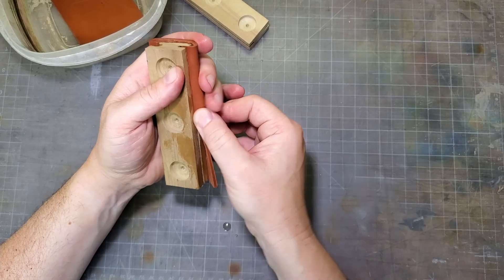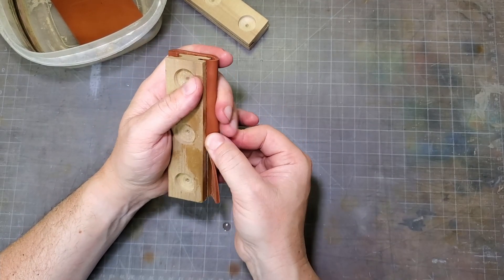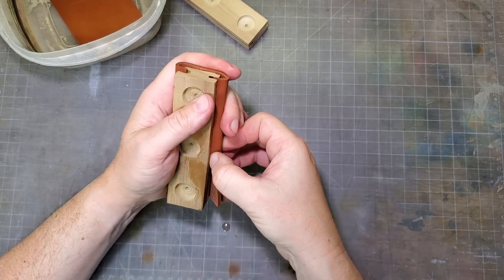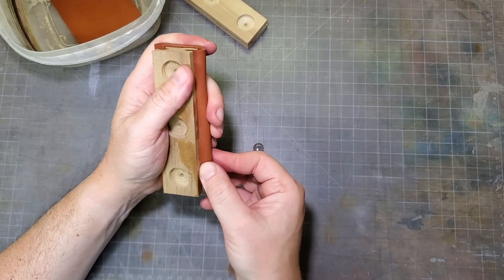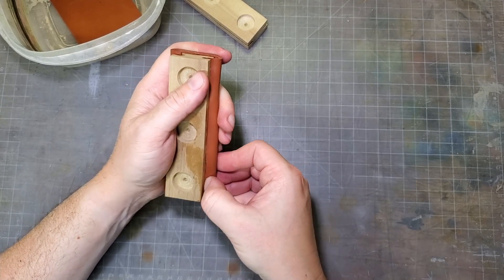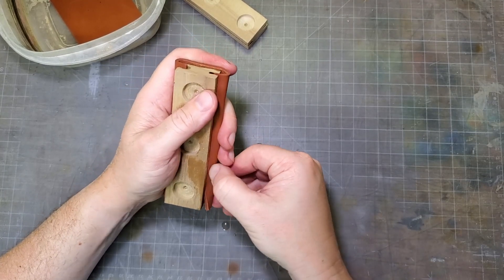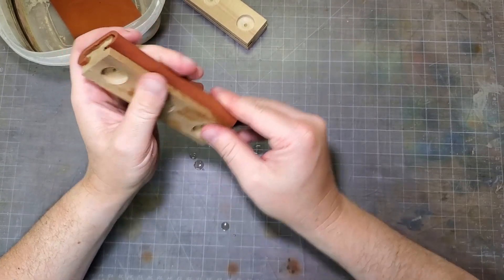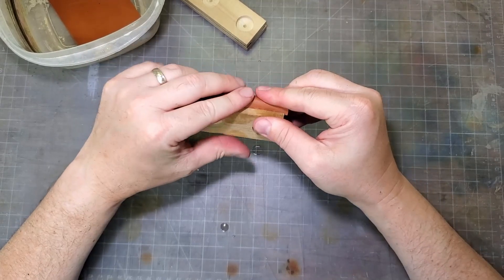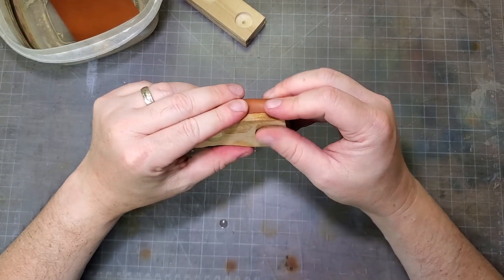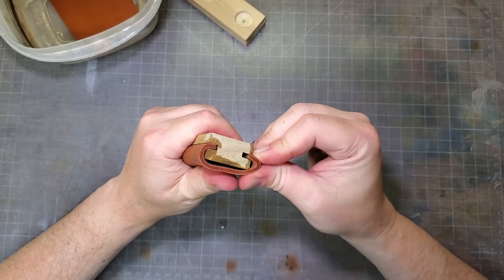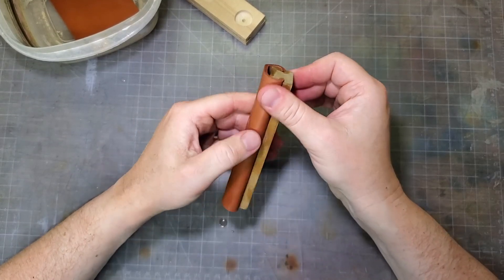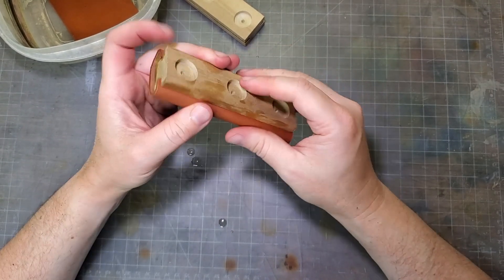If you've never worked with leather before, basically what this does is that it softens the leather and makes it more pliable and stretchy. And then as it dries it's going to contract a little bit and it will tighten up and it'll hold the shape that you've put it in.